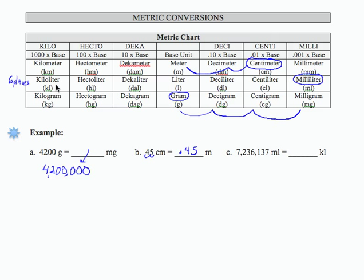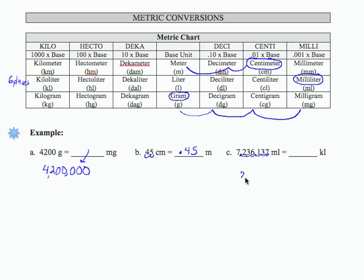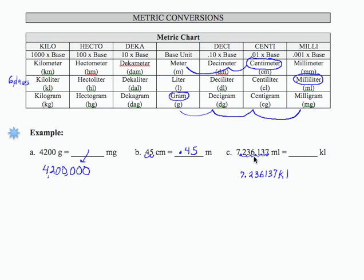Kiloliters is larger. So what I'm going to do is take my decimal and move it 1, 2, 3, 4, 5, 6 places to the left. And again, this number is going to be too big for my blank, but I want to include all of the digits. So 7,236,137 milliliters is 7.236137 kiloliters.